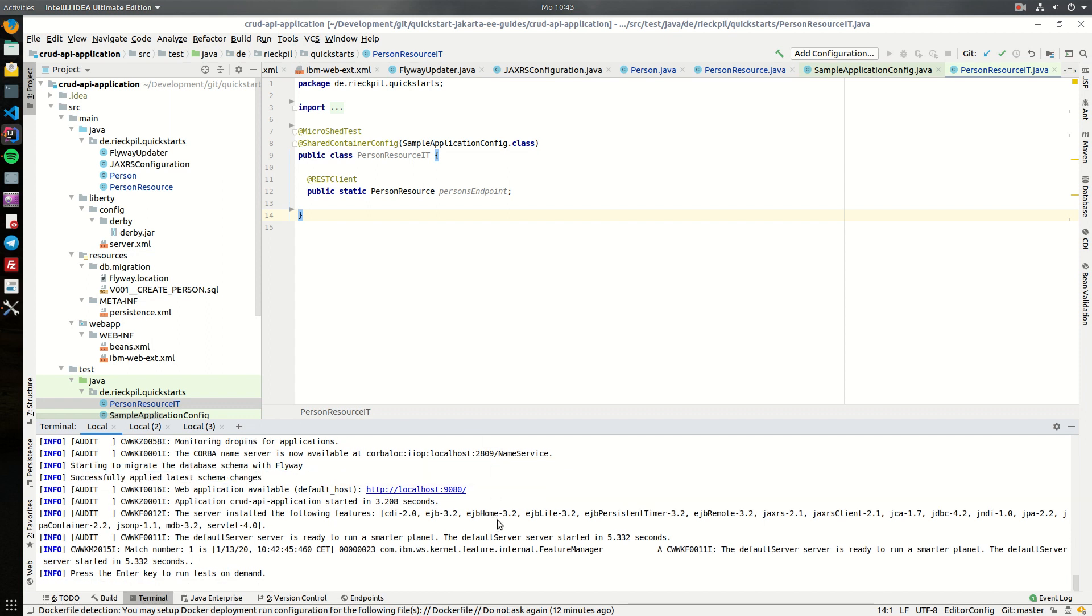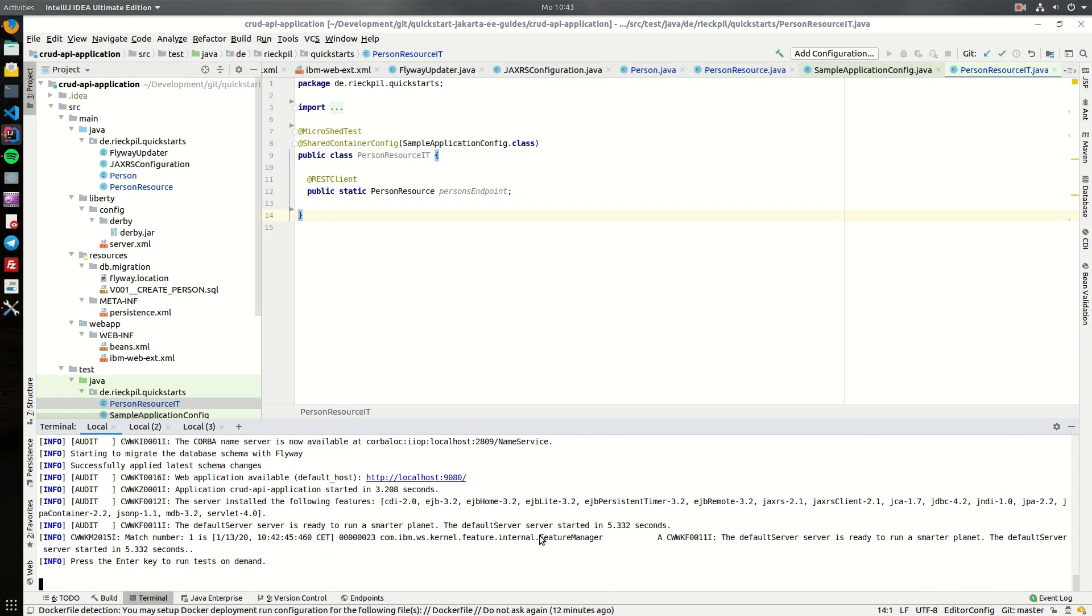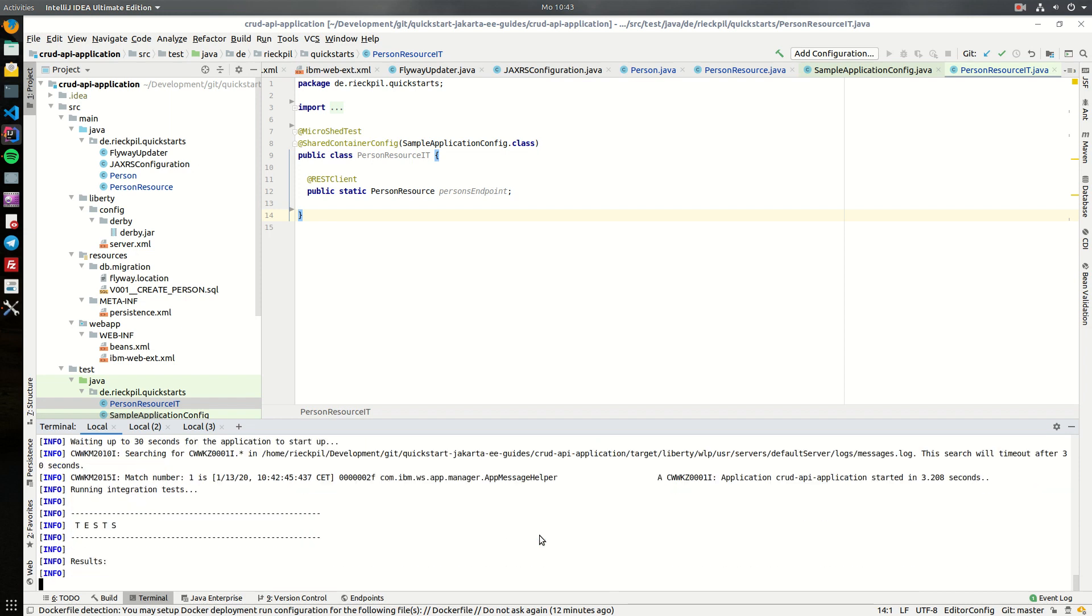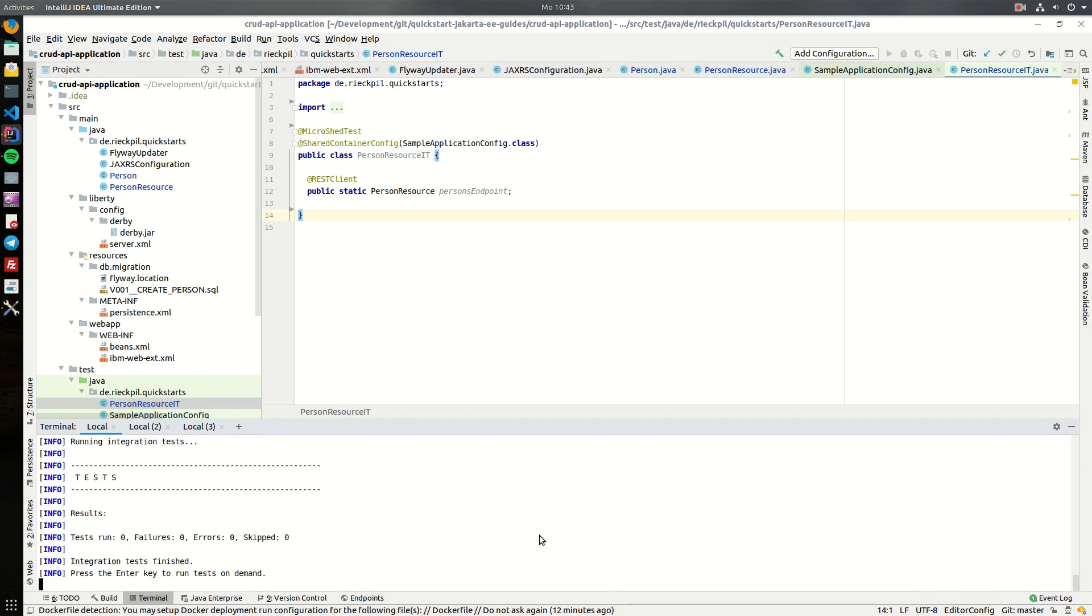So the server is now up and running, and whenever I hit enter it will execute the test cases. So right now there are none, but we will write them later on and use this technique to verify once our tests are in place that the actual implementation fits to our test cases.